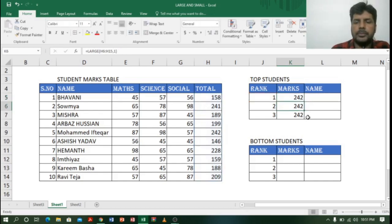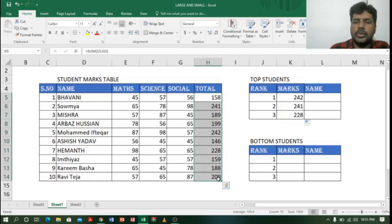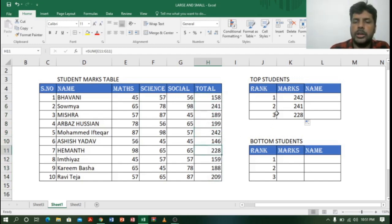I click Enter and drag the formula down. Now I can see the second rank and third rank correctly. The top is 242, second highest is 241, and third highest is 228. So we got the top three values.